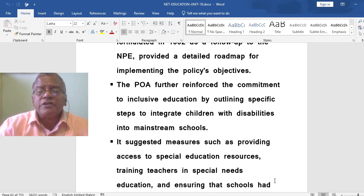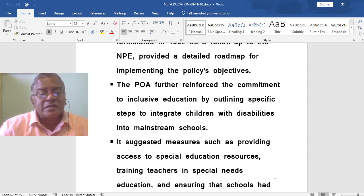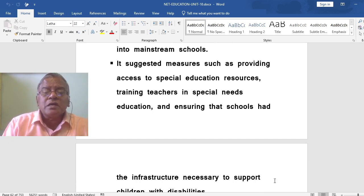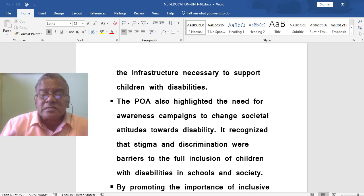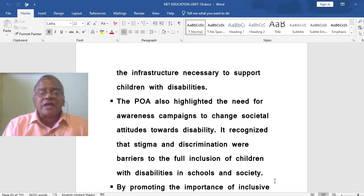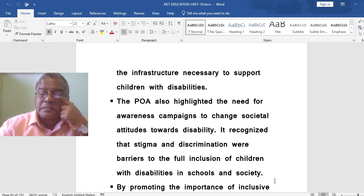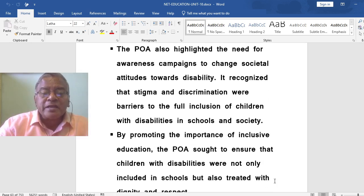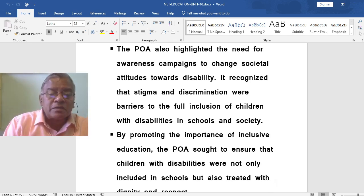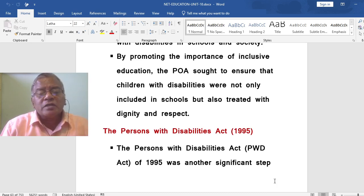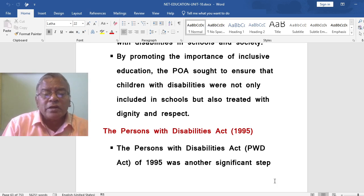The Program of Action further reinforced the commitment to inclusive education by outlining specific steps to integrate children with disabilities into mainstream schools. It suggested measures such as providing access to special education resources, training teachers in special needs education, and ensuring that schools had the necessary infrastructure to support children with disabilities. The Program of Action also highlighted the need for awareness campaigns to change societal attitudes towards disability, recognizing that stigma and discrimination were barriers to the full inclusion of children with disabilities.